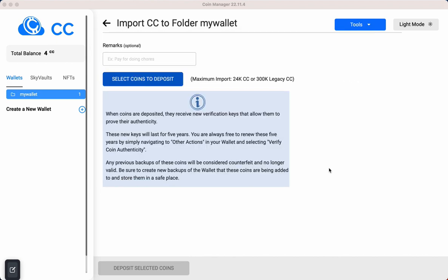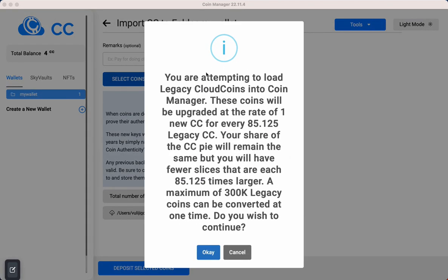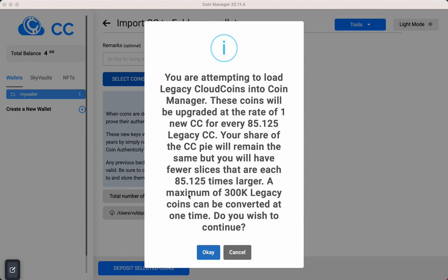This pop-up here is basically just telling you what it's about to do. It's going to be converting your coins, and if it's successful it should convert it down to just 10 coins. But just like it says here, don't worry that we only have 10 point coins after starting with 860, because you still have the same percentage of the new Cloud Coin 2.0 as the percentage that you had in the legacy coins.